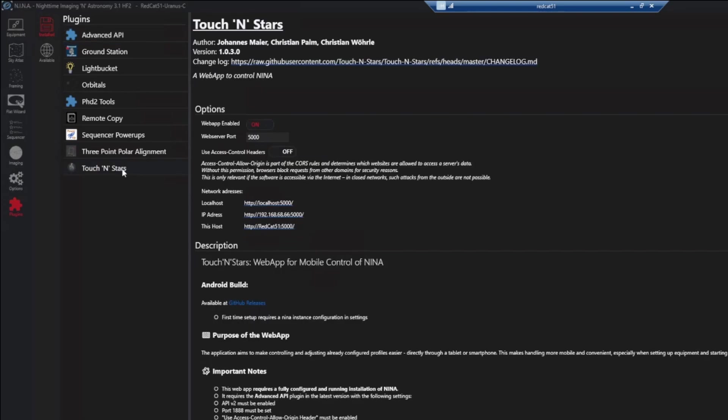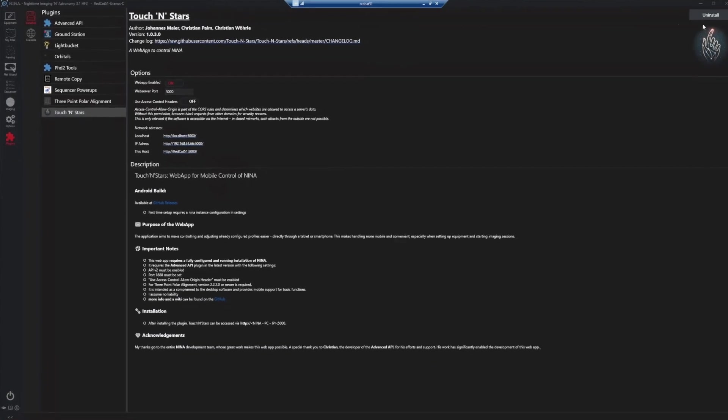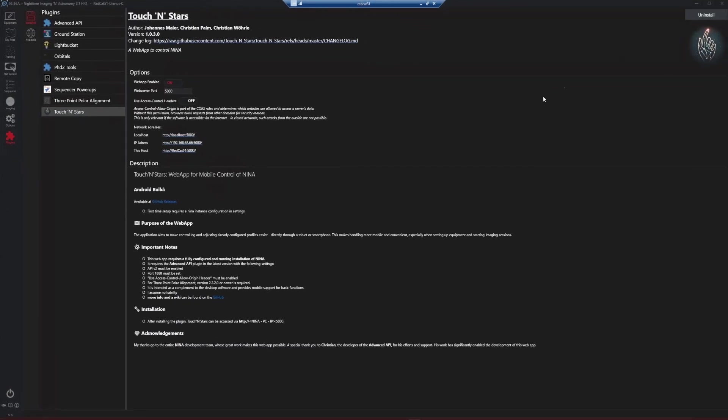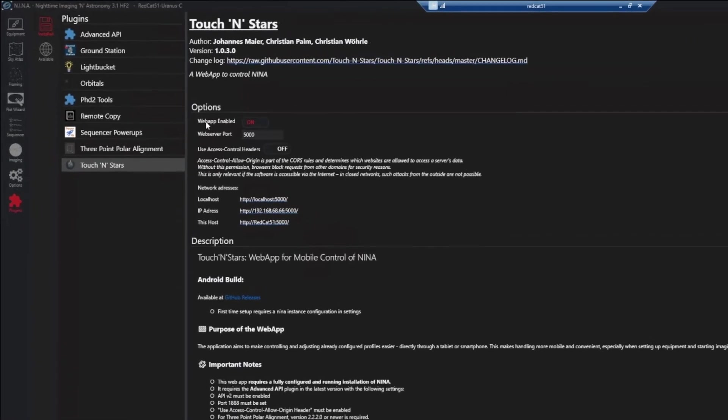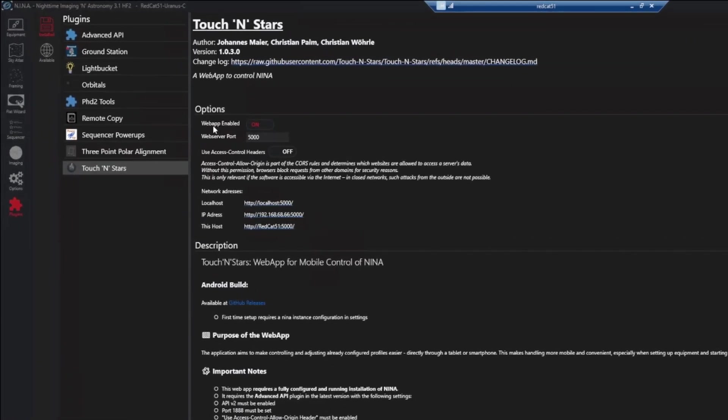Mine says uninstall because it's already installed. Just click install. Once it's finished, come in and make sure that web app enabled is turned on. Leave it on port 5000. The control headers you can leave off and read the description down here. This is really only relevant if you're going to make this accessible to the internet. I'm not. I'm just using it within my own network. So I'm leaving that off. And then you'll see right here, we've got three addresses to access Touch'N Stars. That's all you need to do is install these two plugins and it's ready to go.